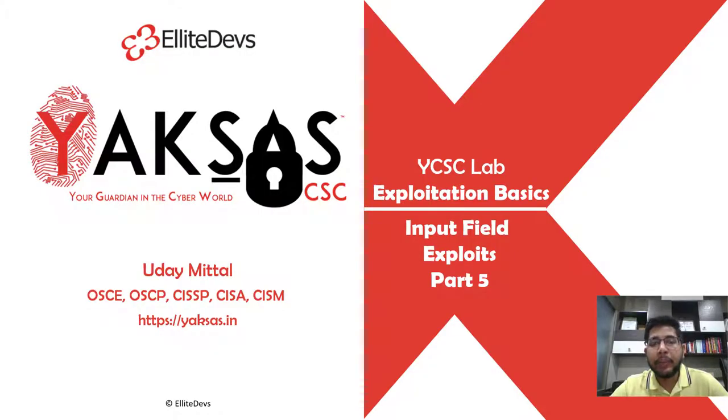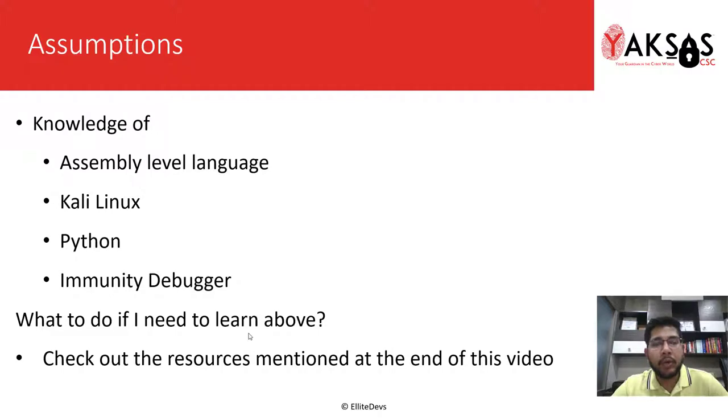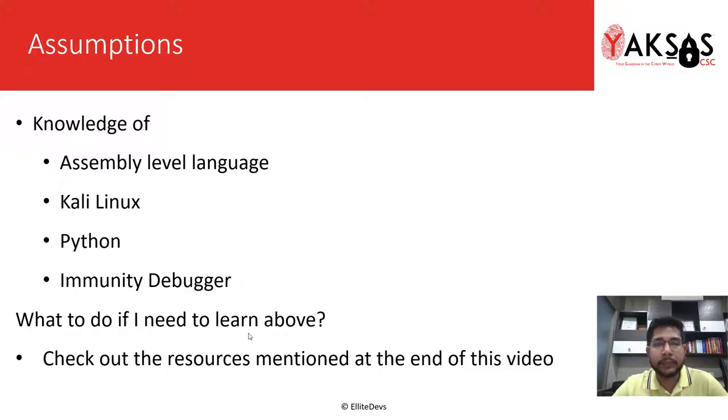Hello and welcome to part 5 of input field exploits. I am working with a few assumptions here that you have prerequisite knowledge of following tools and software. If you don't or if you want to learn more about these tools and software, please check out the resources mentioned at the end of this video.